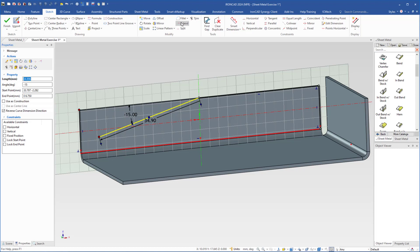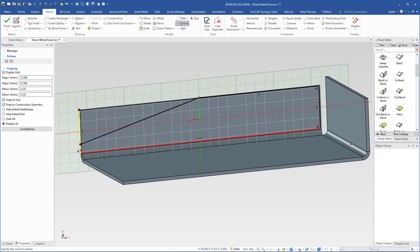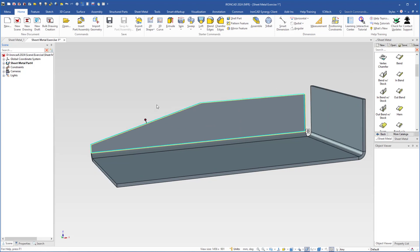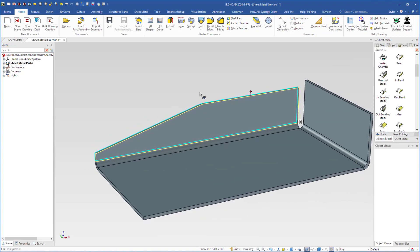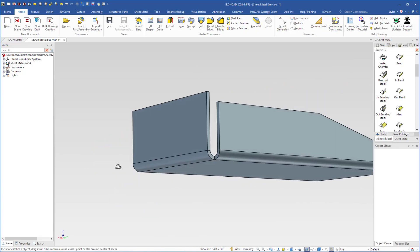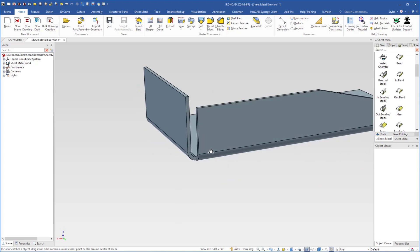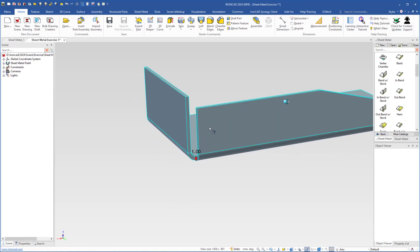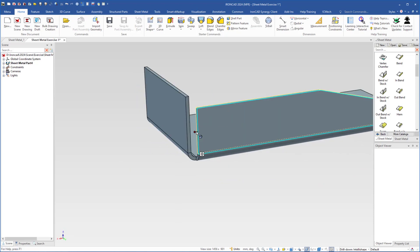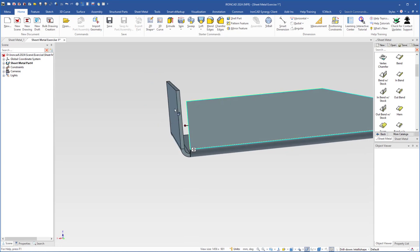Then I come up here to select extend and I will extend this line to the line here. Now I can select trim to trim this line, so when I click finish it will look like this. Then I move the camera to this side and I will move or extend this stock so it will be at the same level as the outside of this flange.